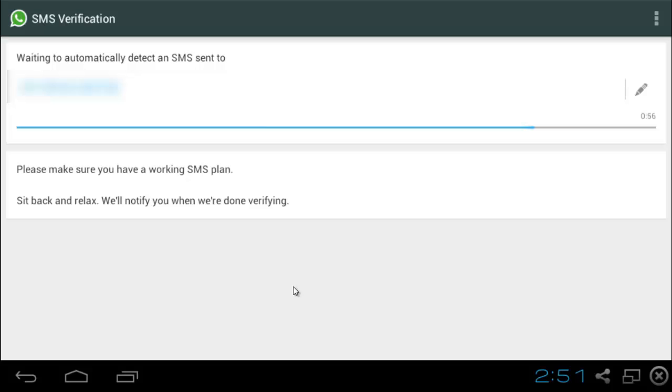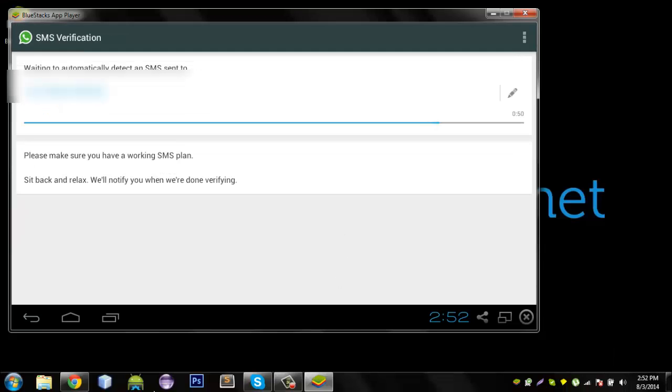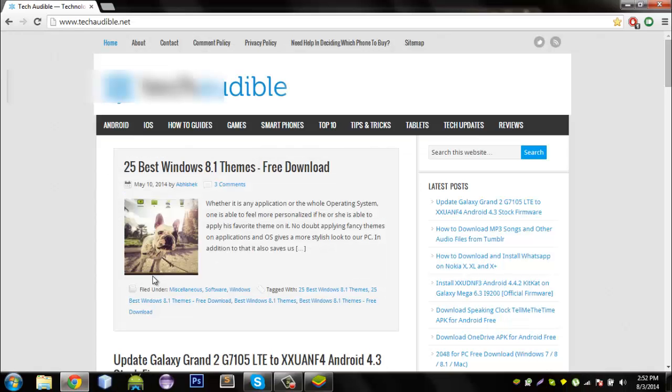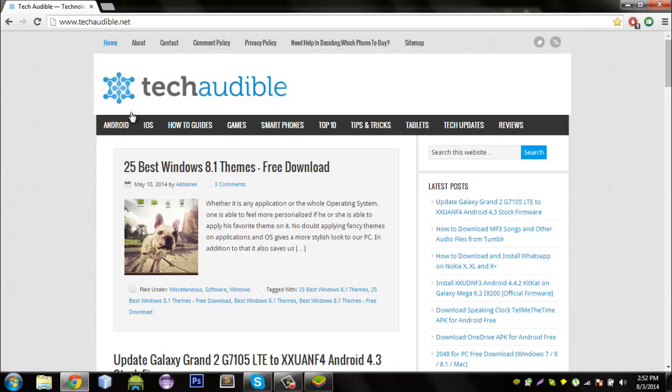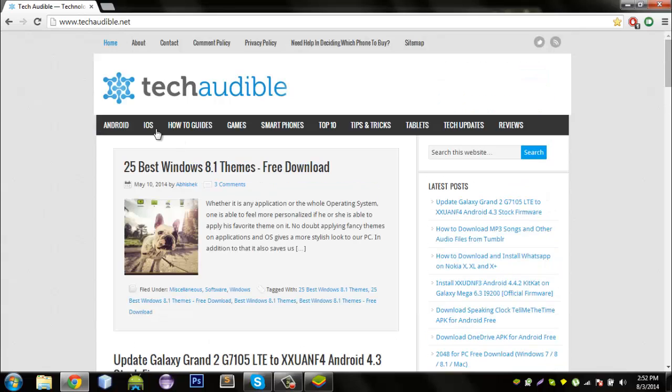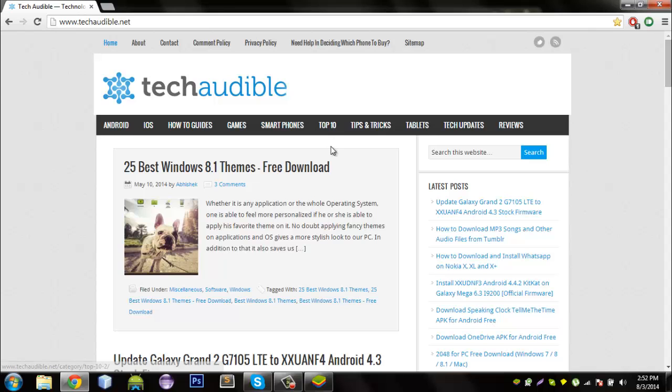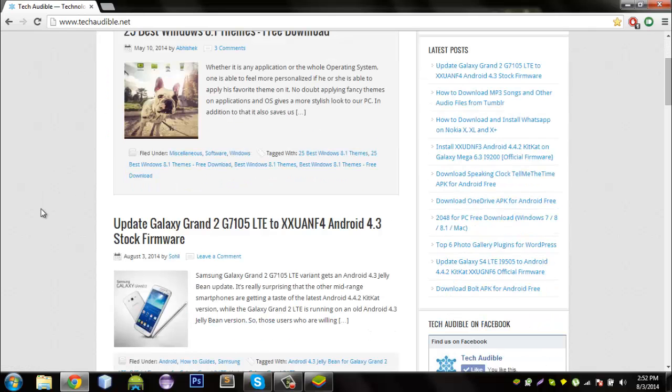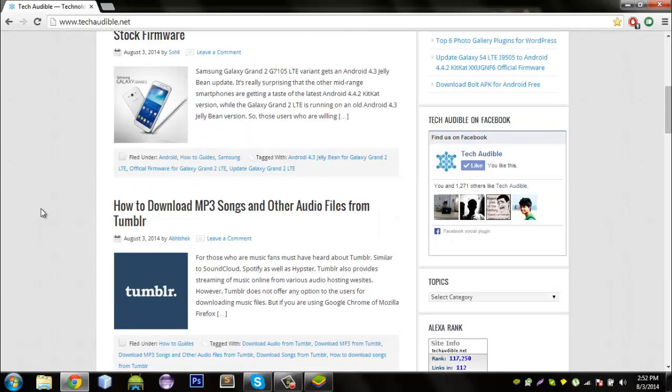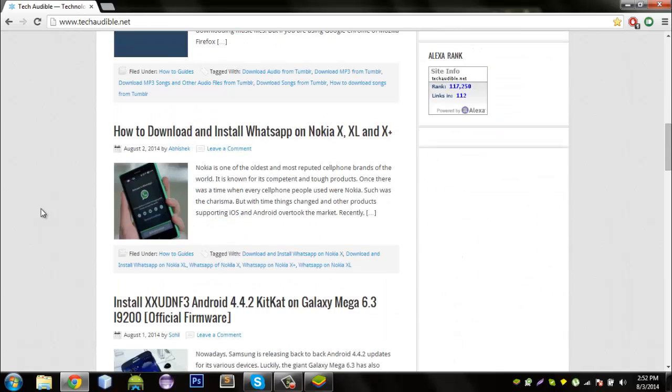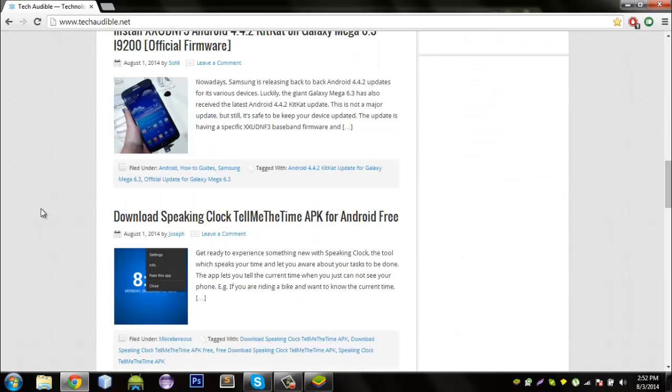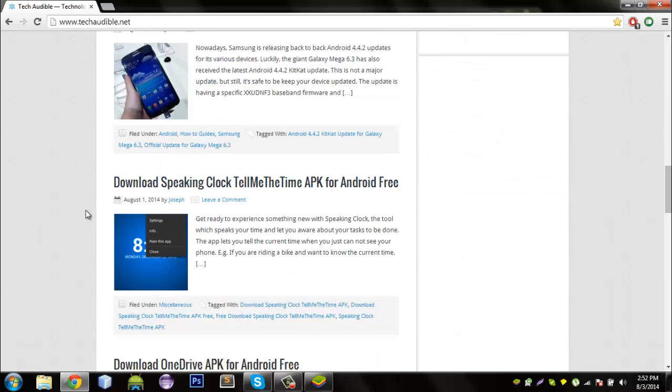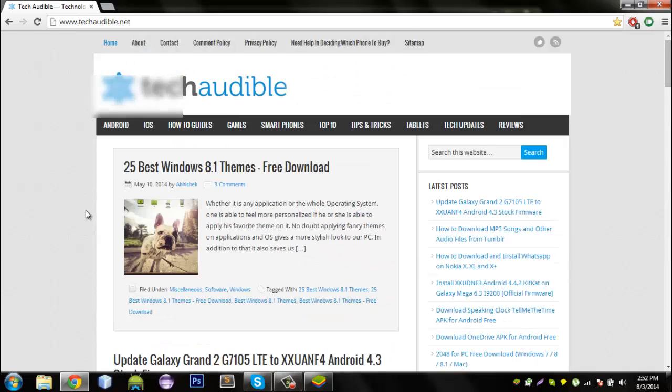I actually went ahead and made myself a sandwich in the meantime and yet this thing doesn't seem to have completed. This is our site, techaudible.net. Please do check us out. Bookmark us. We have all kinds of posts here. iOS, Android, how-tos, even list down the best phones in budget categories and flagship phones. We even review devices. We post APK files. Please do check us out.